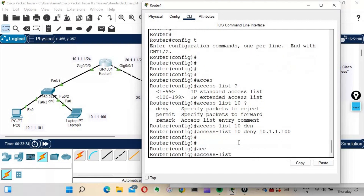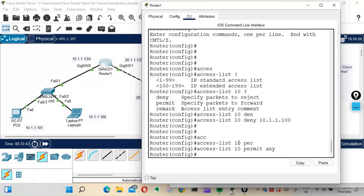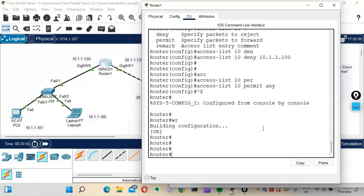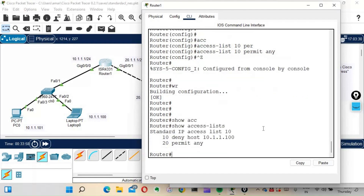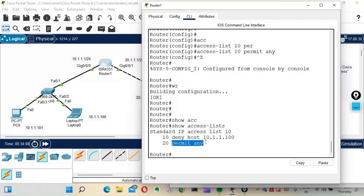We also have to permit the other traffic. So: access-list 10 permit any — because there is an implicit deny at the end of every access list, we must explicitly permit the remaining traffic. We are only denying this particular laptop's IP. Now let's verify with 'show access-list' — we can see ACL 10 with our deny and permit entries.